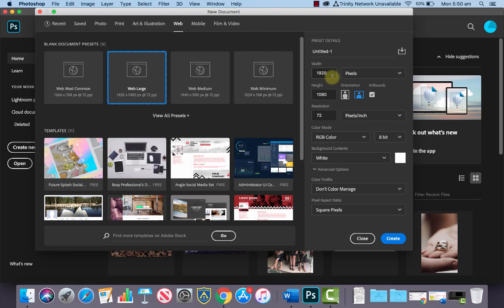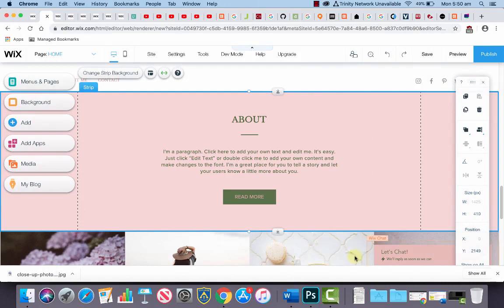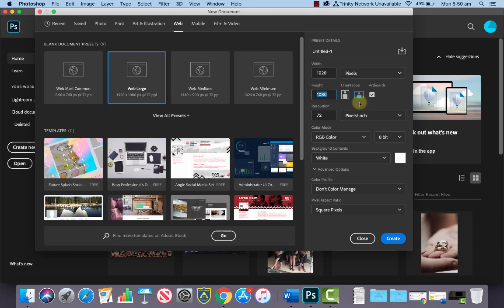This is in case our website is being viewed on a screen that is larger than this recommended size in our strip texture, which is 1425. So let's choose 1920 and let's just up the height from 410 to say 450. We don't need to touch anything else, and let's just click Create. And there's the size of our strip there.